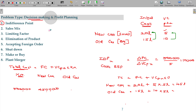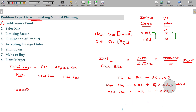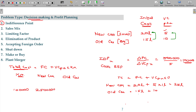Now let us verify at 1 lakh kilometers — the indifference point. For the new car: fixed cost 20 lakhs plus variable cost 5 rupees per km into 1 lakh kilometers = 5 lakhs, giving a total of 25 lakhs. For the old car: fixed cost 15 lakhs plus variable cost 10 rupees per km into 1 lakh kilometers = 10 lakhs, giving a total of 25 lakhs. Both costs are the same at 25 lakhs. That is called the indifference point.